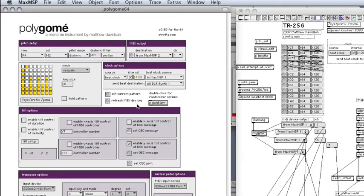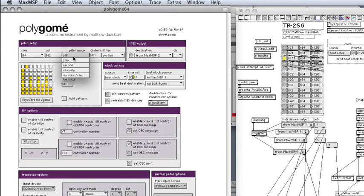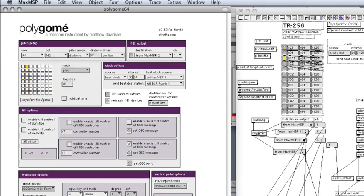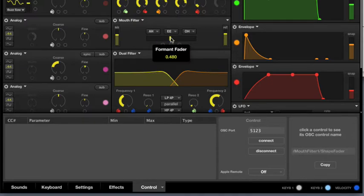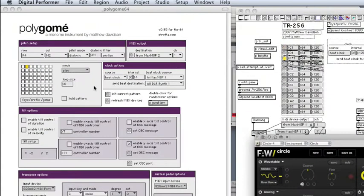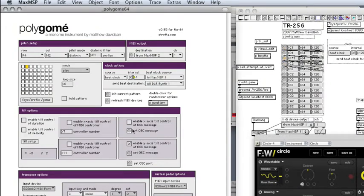Then I need to define the parameters that I'm going to control with OSC. And I want to do this mouth filter parameter. And if I click it, then I get the OSC address over here. So I just type that in.